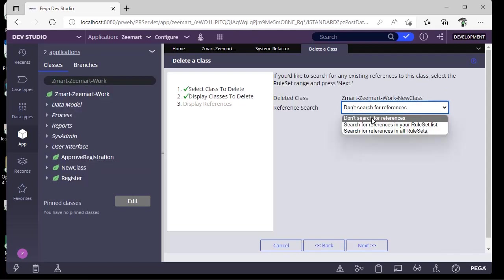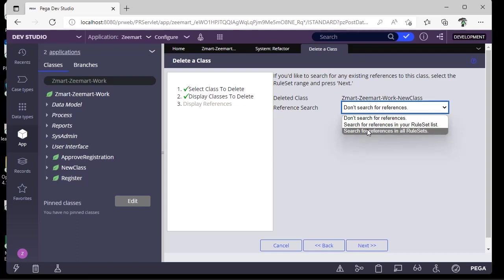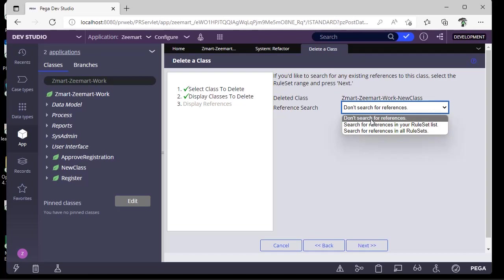You can choose not to search any references, or search references in all rule sets, or in a specific rule set. I know this class was created only in this rule set.